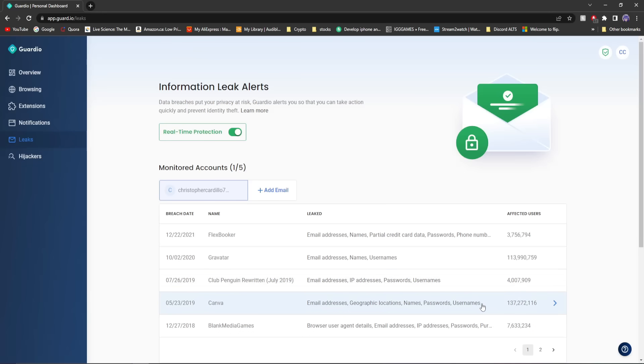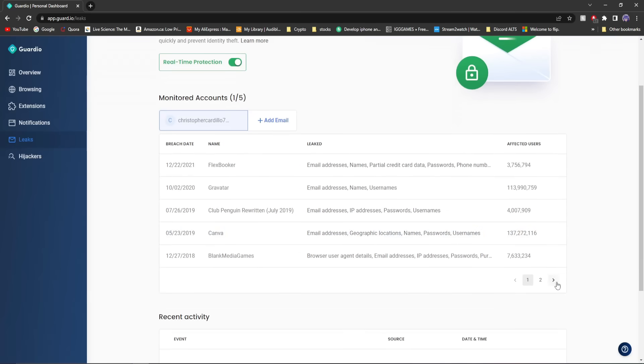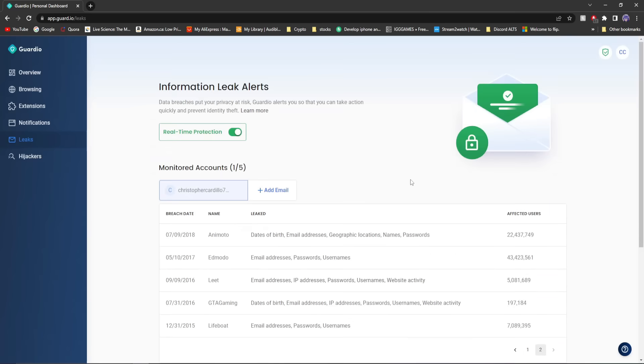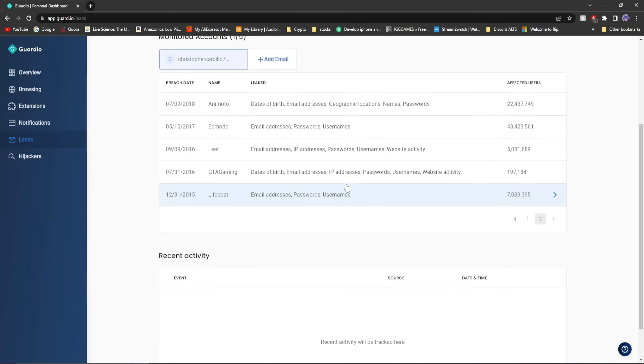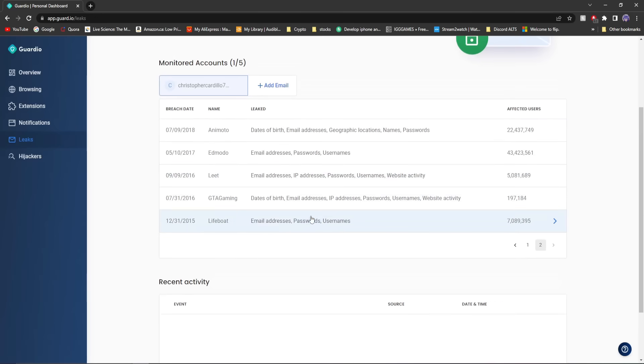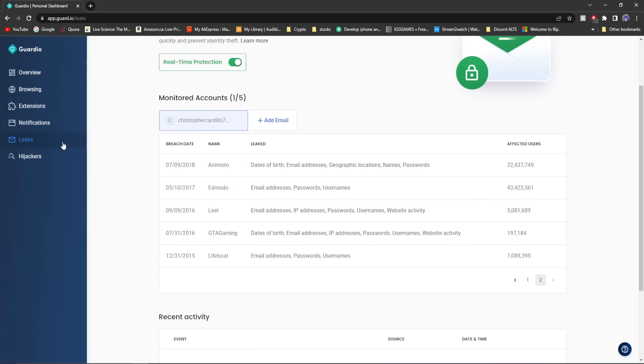But not as unfortunate as Canva. Oh my gosh, 137 million! This is really important. Information leak is probably one of the most important things you could use, actually, nowadays. You want to update your password. Because look, email addresses, passwords, and usernames have been affected. Dates of birth, email addresses, yeah, that's pretty important.